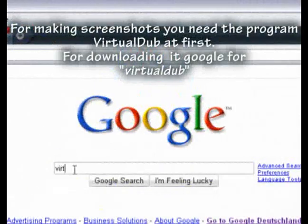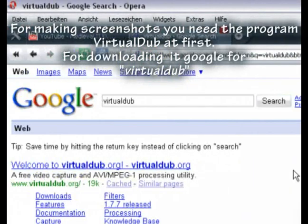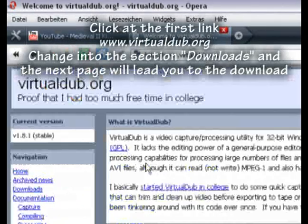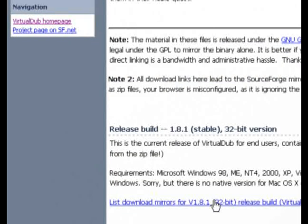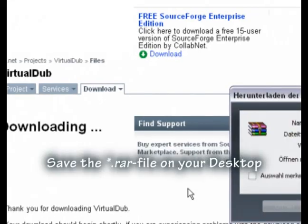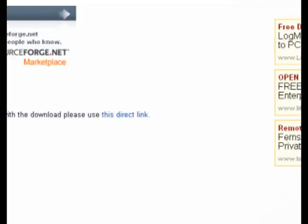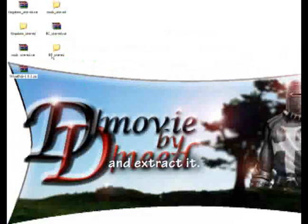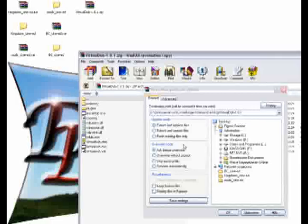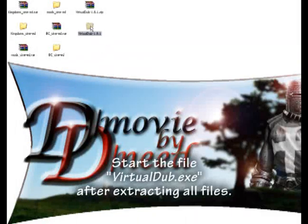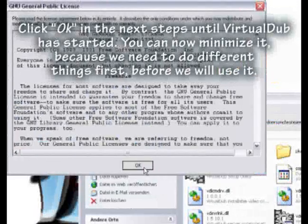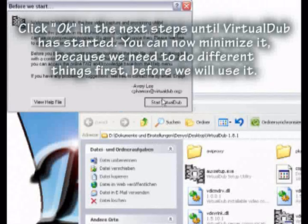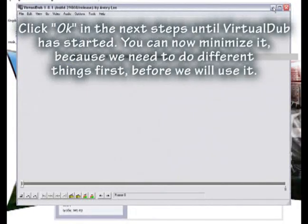For making screenshots you need the program VirtualDub. To download it, google for VirtualDub, click the first link at www.virtualdub.org, go to the Downloads section, and the next page will lead you to the download. Save the file on your desktop, extract it, start VirtualDub.exe, and click OK through the next steps until VirtualDub has started. You can now minimize it, because we need to do different things first before we use it.